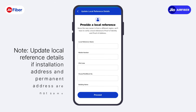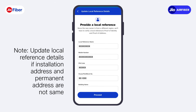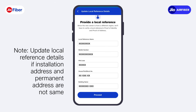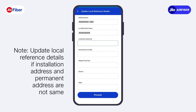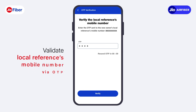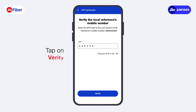Update the local reference details here if the installation address and permanent address are not the same. Next, validate the local reference mobile number via OTP, which will be sent to their mobile number. Then, tap on Verify.